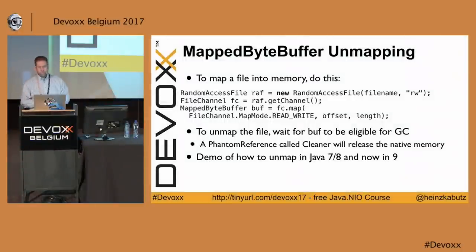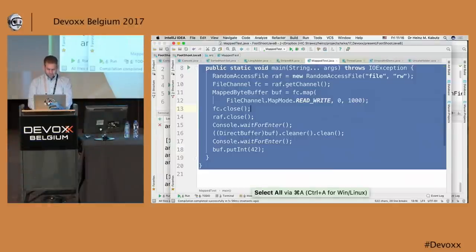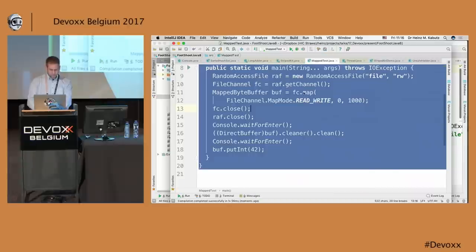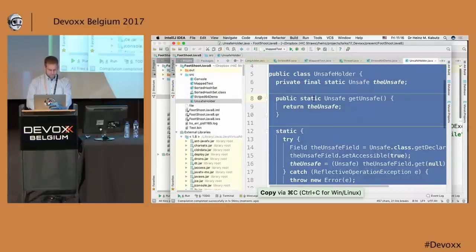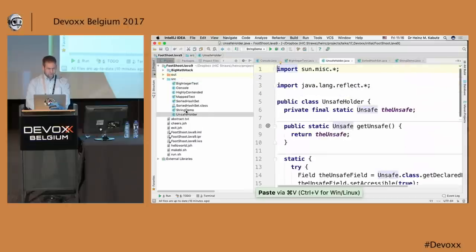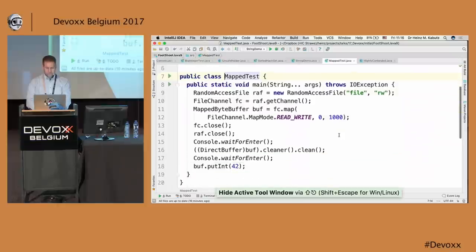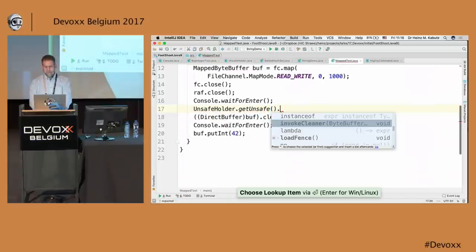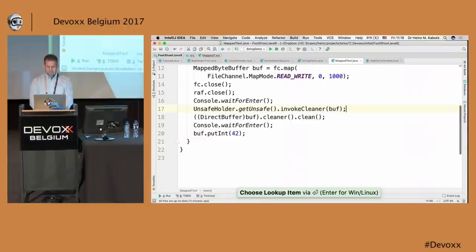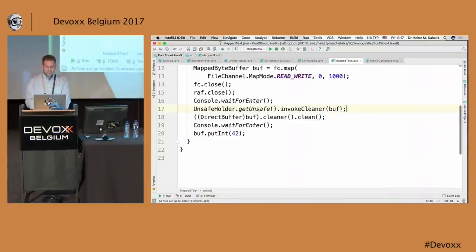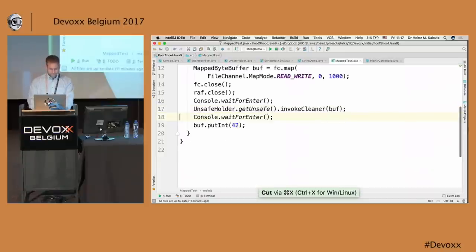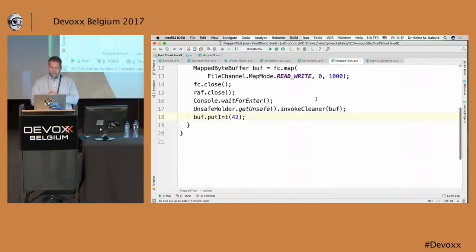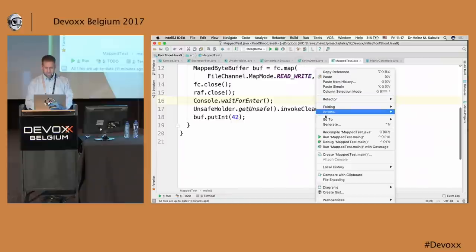In Java 9, you don't want to use the cleaner hack. If you did want to do this — which you shouldn't — there's another way. You say unsafe.getUnsafe, using an UnsafeHolder to get that, and then there's an invokeCleanermethod added in Java 9. It does the same thing with some extra checks, but it's still as unsafe as before. And if you say putInt afterward, it's going to break and burn in the same way.